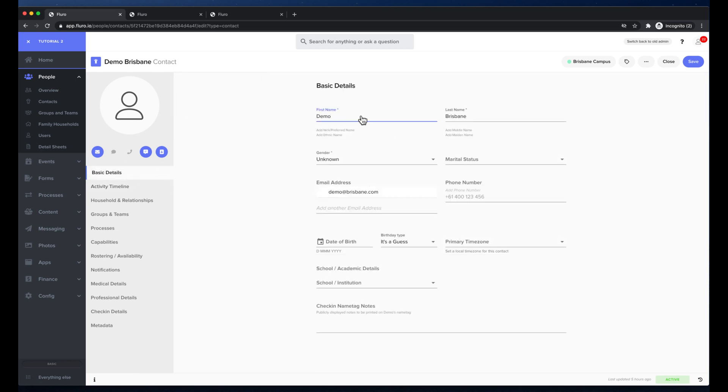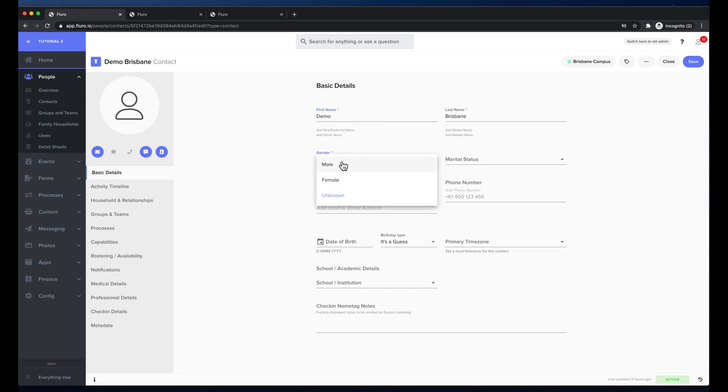Under basic details I can change his first and last name, I can add a nickname, an ethnic name, a middle name or a maiden name. Under the gender I can choose male and I can choose marital status as well as add any email addresses or phone numbers that are applicable for this person.